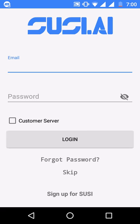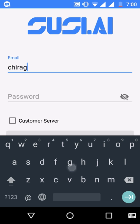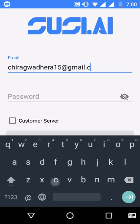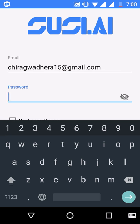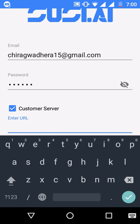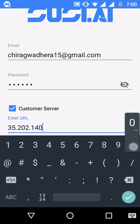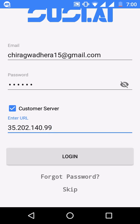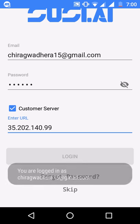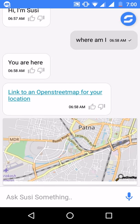I already have an account so I'll just use it to log in. For this video I'll be using my own server just to demonstrate how to use a personal server — this is the URL of my server. Let's log in into the app. You can see it retrieves the history of the messages you have asked Suzy already — if you have asked these queries it will display the history.